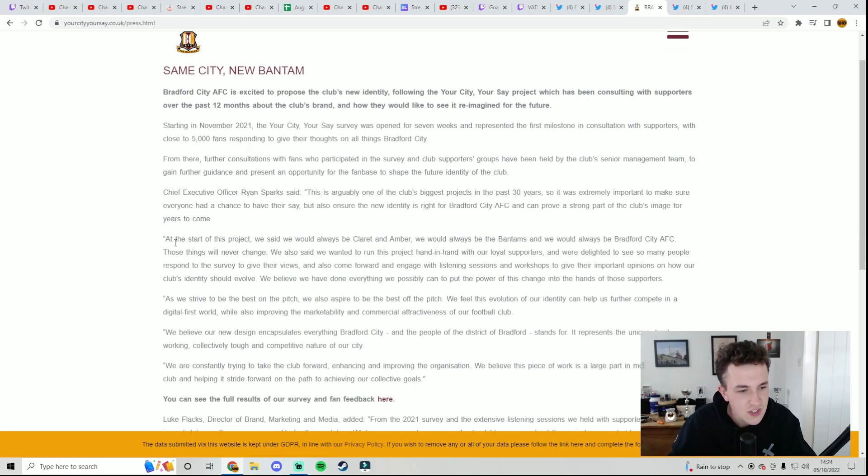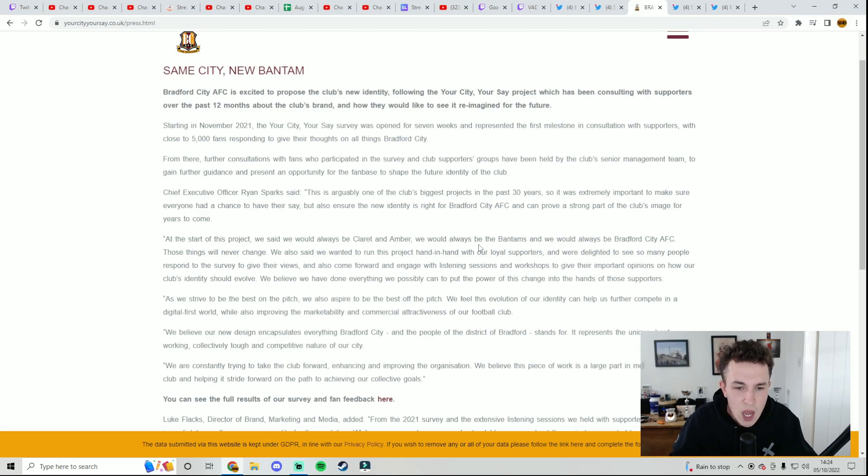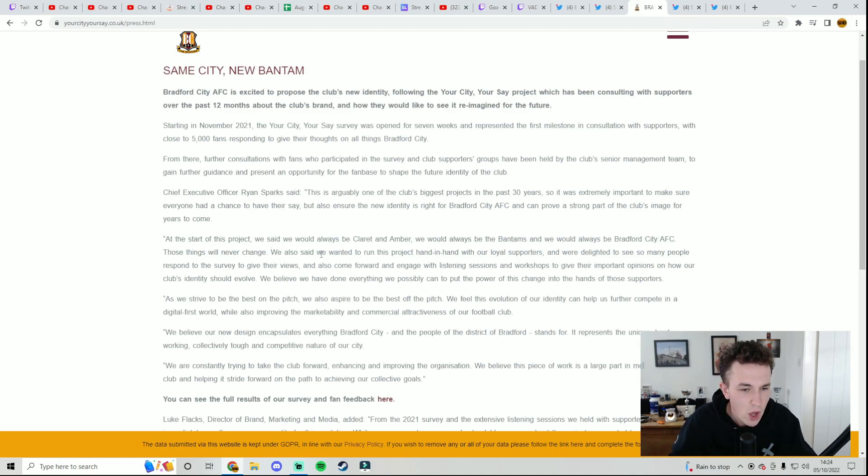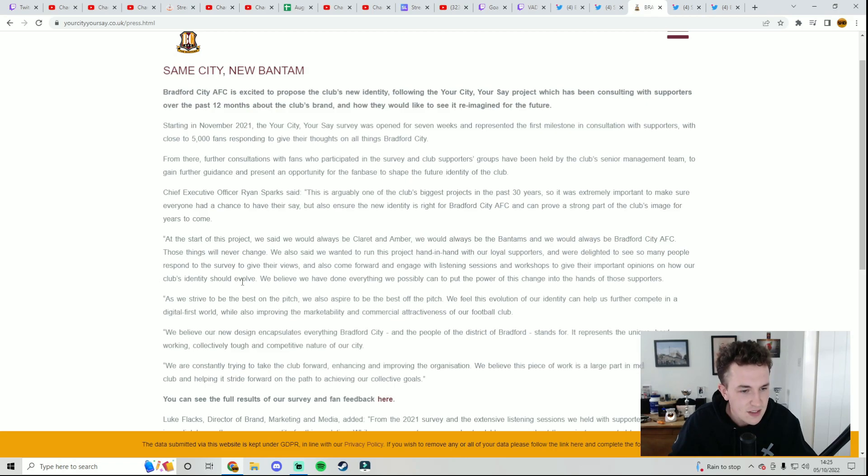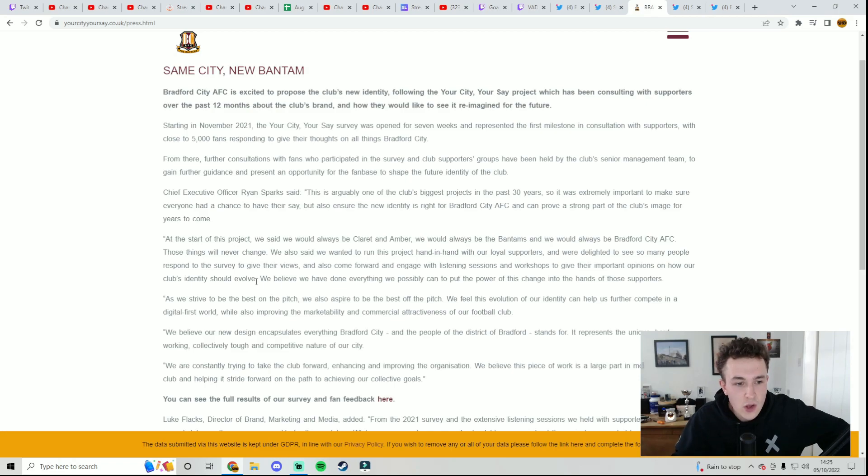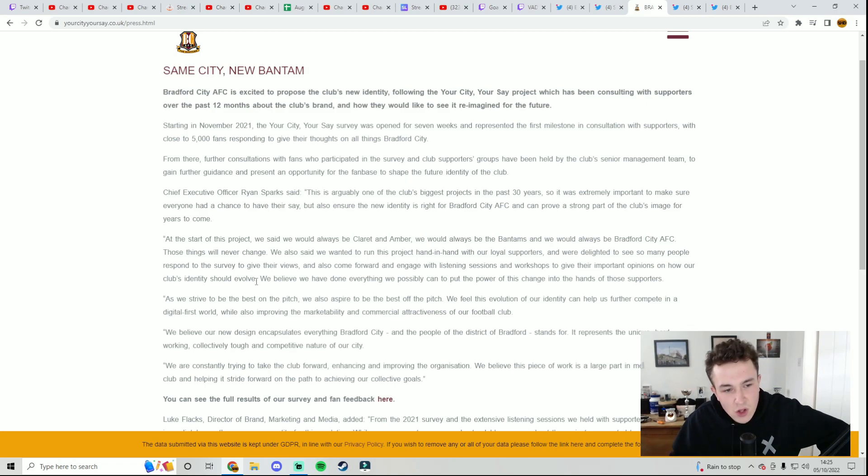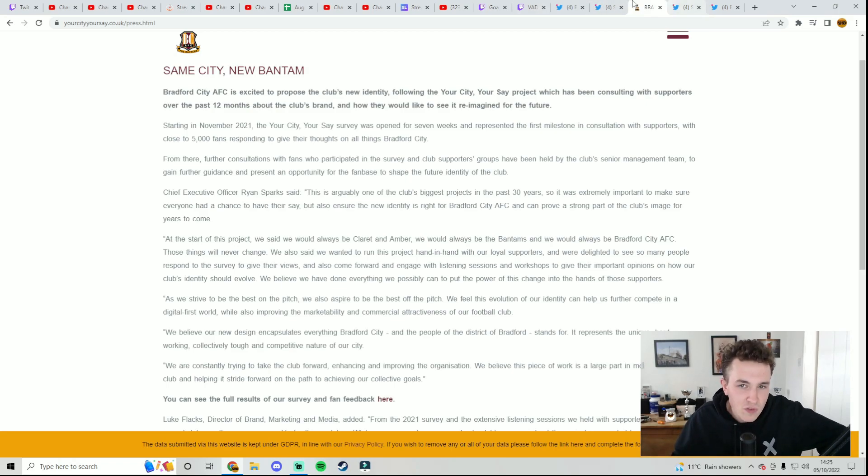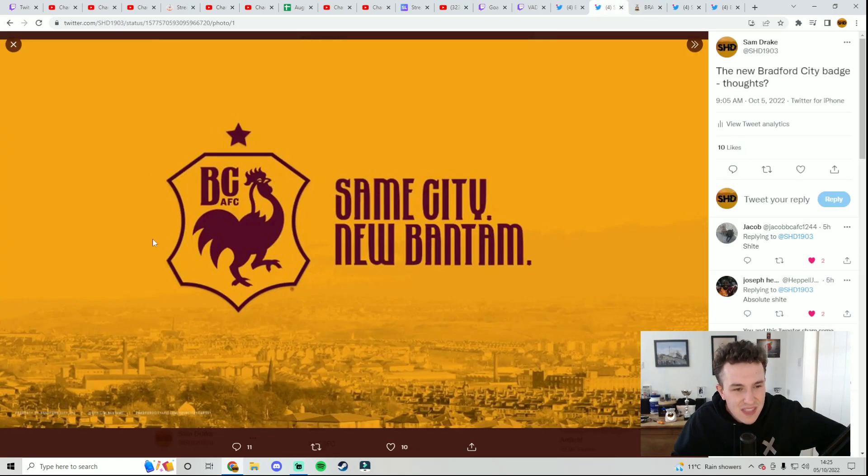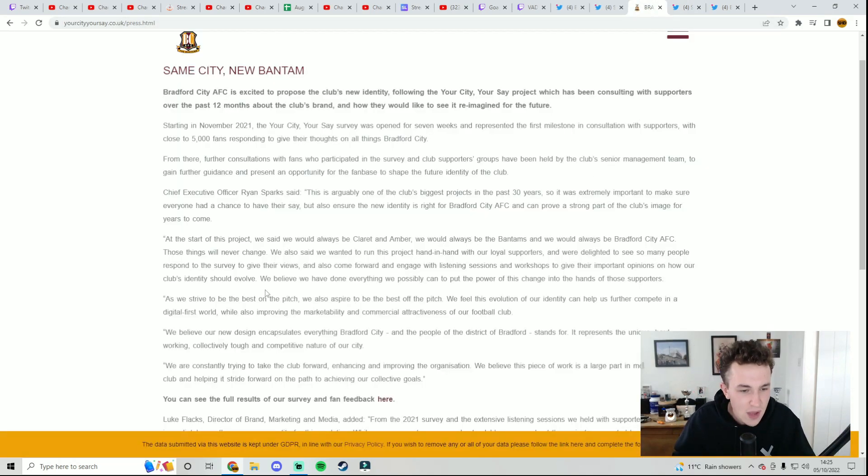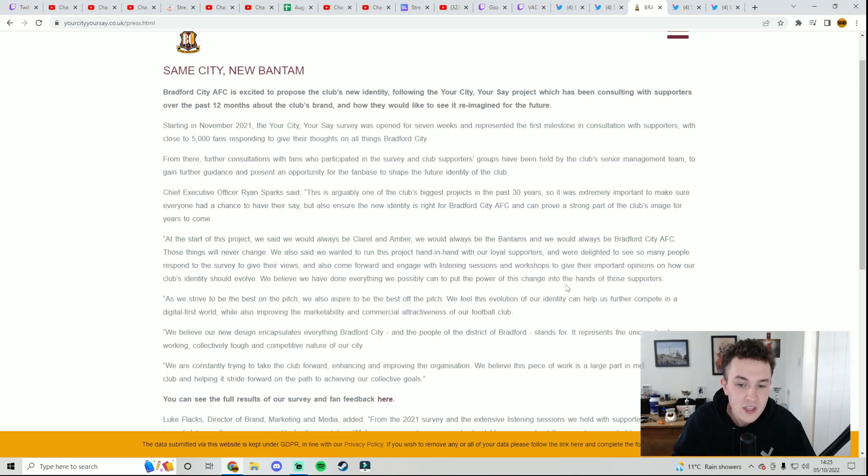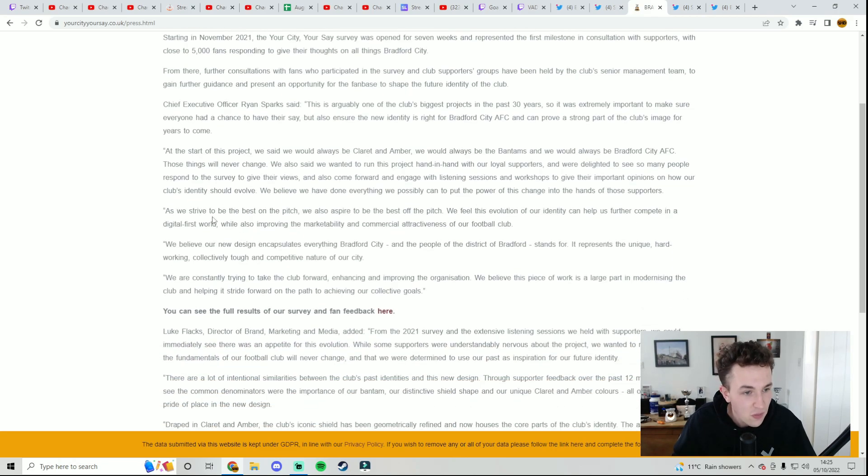Sparks continues to say, at the start of this project, we said we would always be Claret and Amber, which is something that they have tried to maintain. We would always be the Bantams, and we would always be Bradford City AFC, which I'm obviously very glad to see that they've kept that the same. We also said we wanted to run this project hand-in-hand with our loyal supporters, and we're delighted to see so many people respond to the survey and also come forward and engage with listening sessions and workshops. Now, it's great to see the club obviously getting fans involved, because if they just went completely and did their own thing, then it would have gone down even worse. But the fact that it's being consulted by a lot of the fans, and this badge has been passed off by so many people, and this is the best that they could have come up with. Yeah, it's not great, is it?